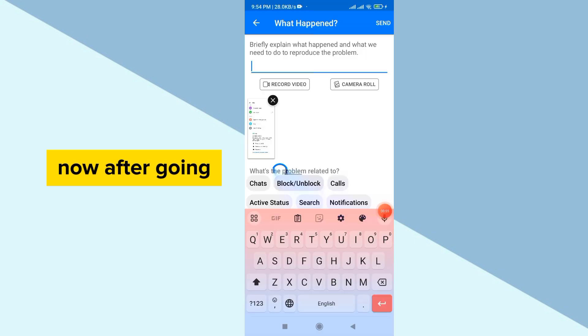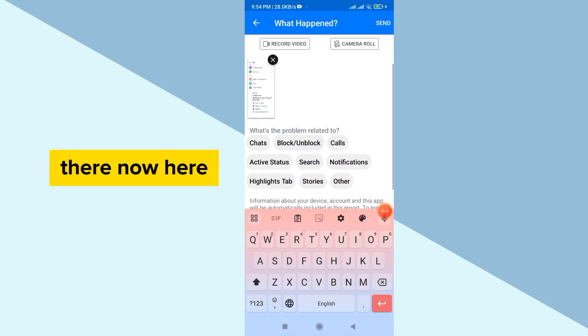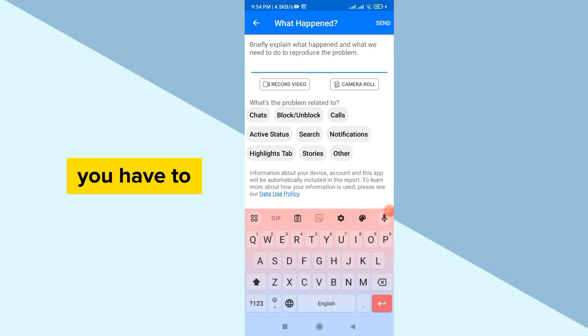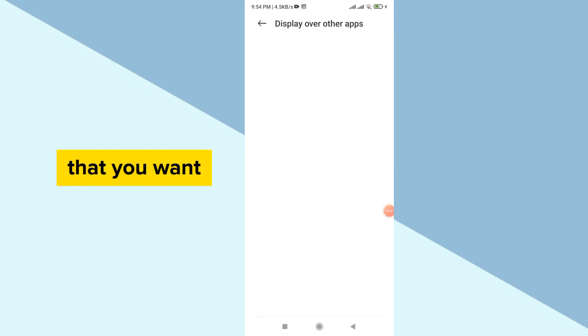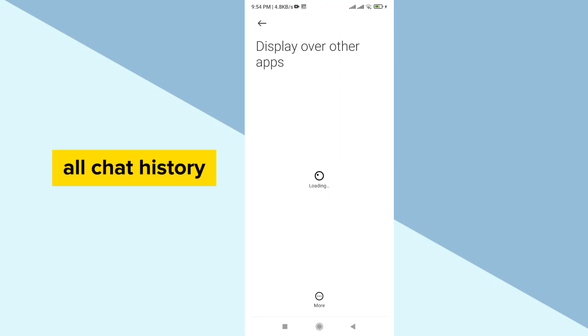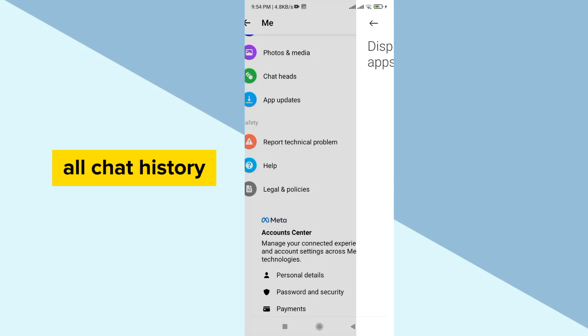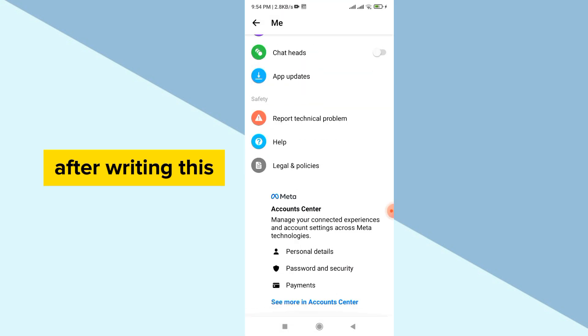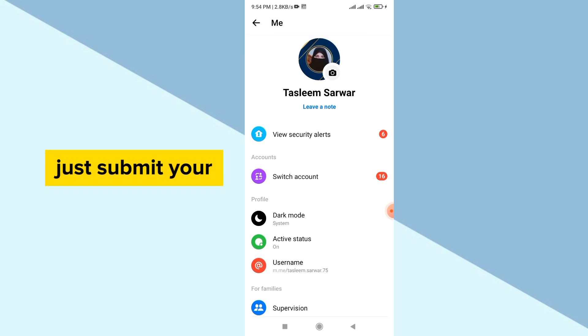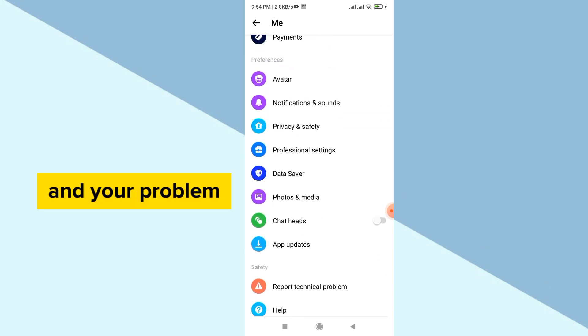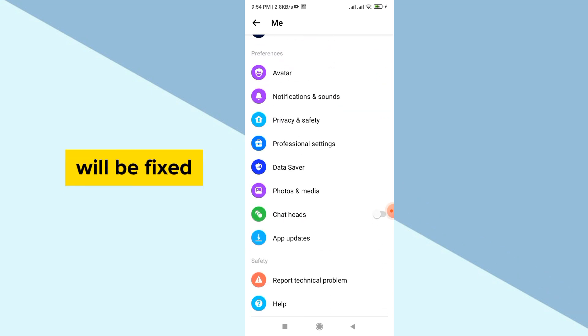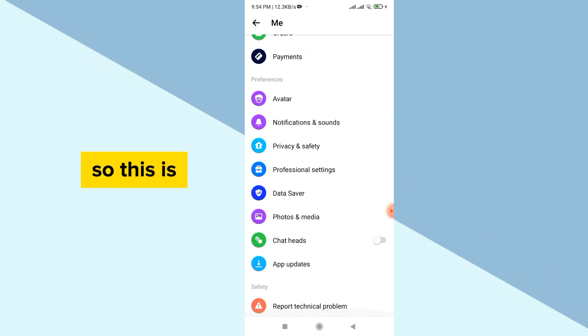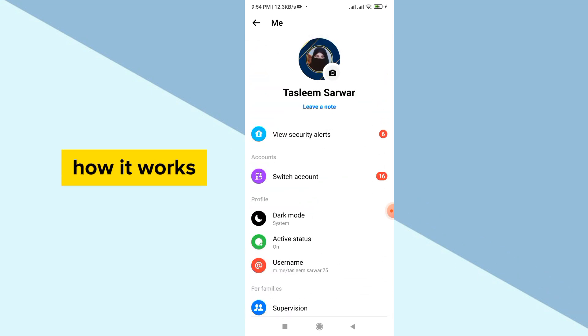Now after going there, here you have to simply do one thing. Write here that you want to delete your all chat history or call history. After writing this, you have to just submit your problem and your problem will be fixed. So this is how it works. I hope you understand. Thank you for watching.